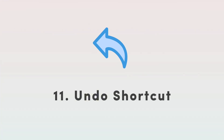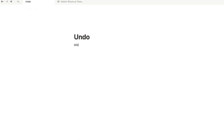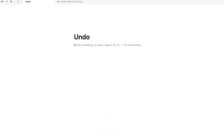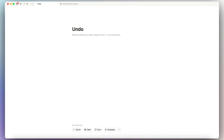Finally, the last quick tip is undo. If you make a mistake, simply type Command or Control Z to go backwards and remove that change. Just knowing this shortcut can save you a lot of time.